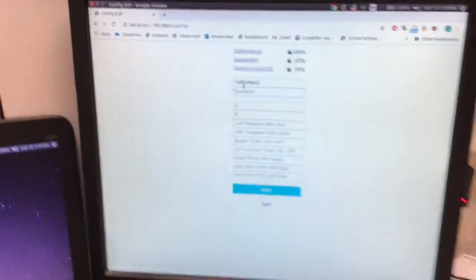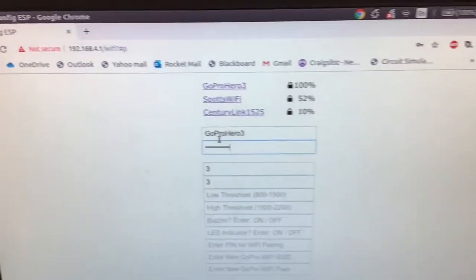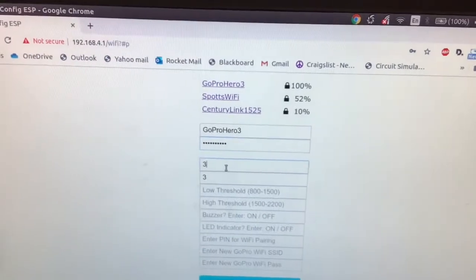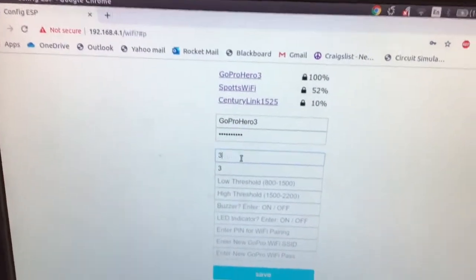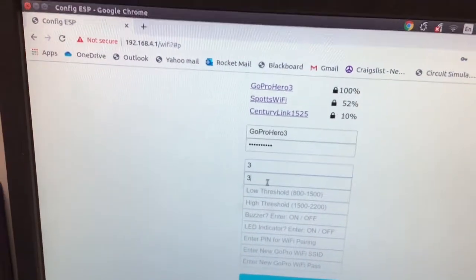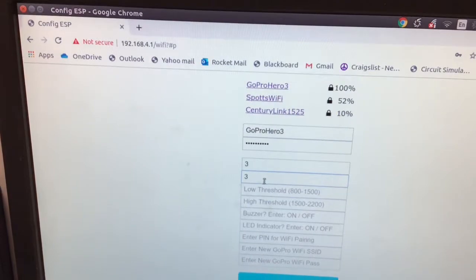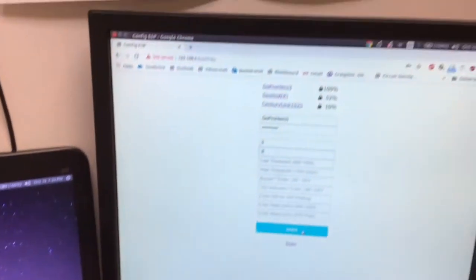Now I put in my password. I have the password in there, and I have it set for model 3, which is correct. I have it set for a 3-position switch. All you should need to do now is just press save.